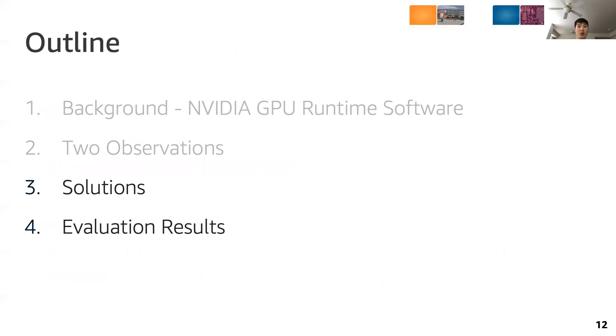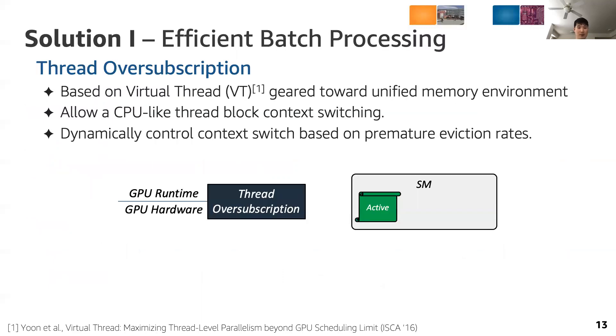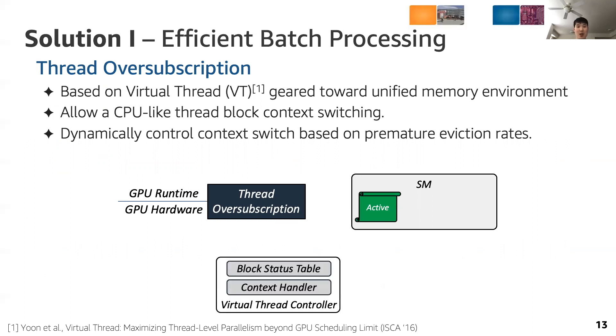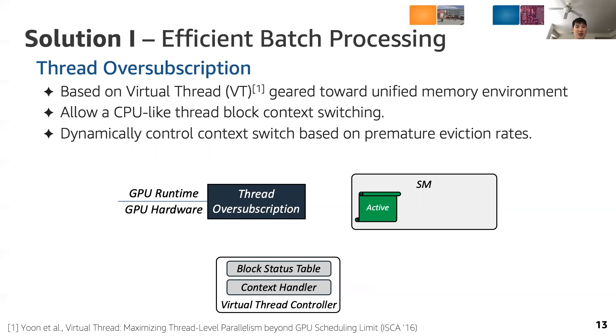Now we will present our solutions. We introduce our first solution. To amortize the fault handling overhead by increasing the batch size, we present thread oversubscription. It is based on virtual threads and engineered towards unified memory environment in the following senses. First, we allow CPU-like thread block context switching. Second, we dynamically control context switch based on premature eviction rates.